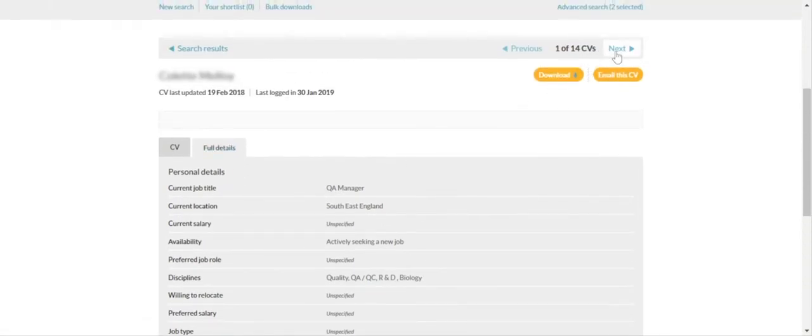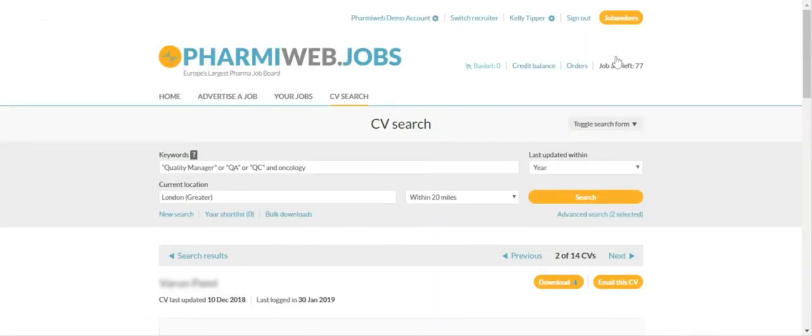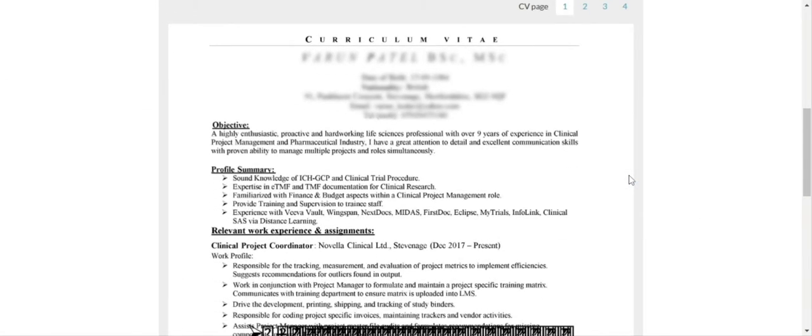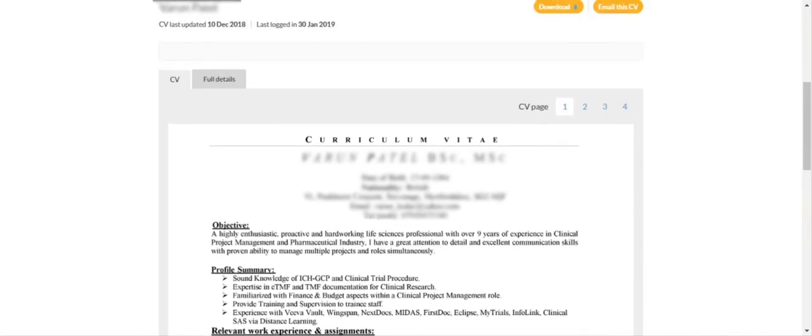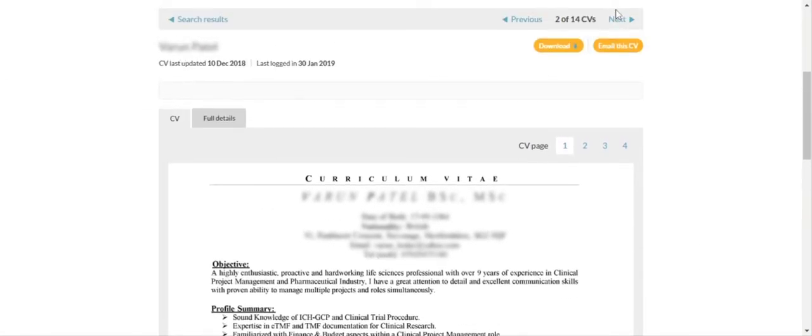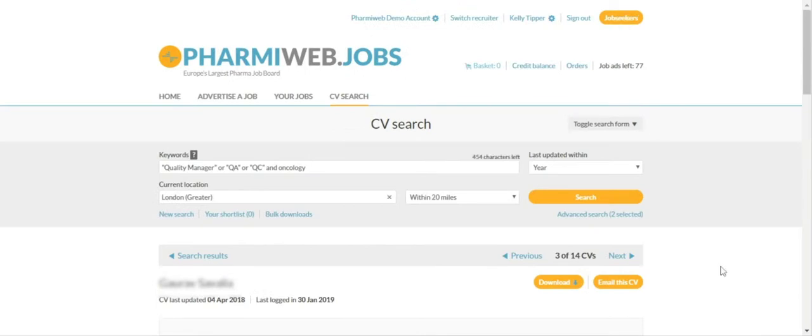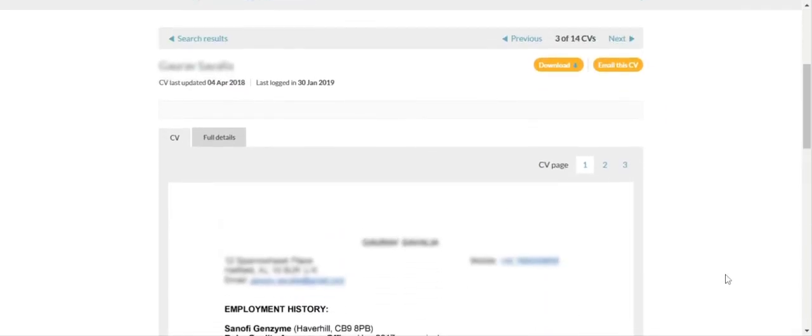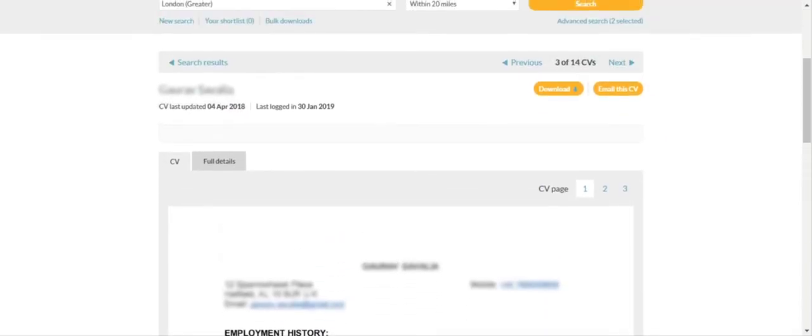Use the next button to scroll through the CVs. Then you can choose to either download or email the CV to yourself.